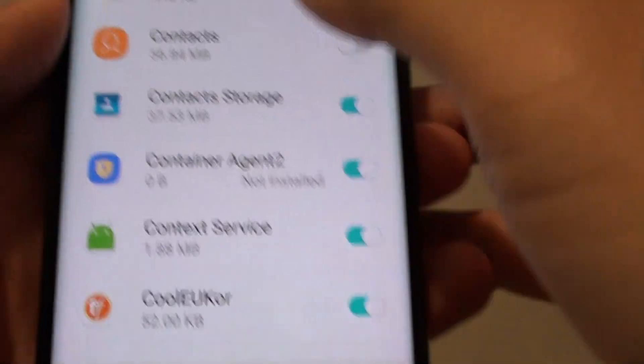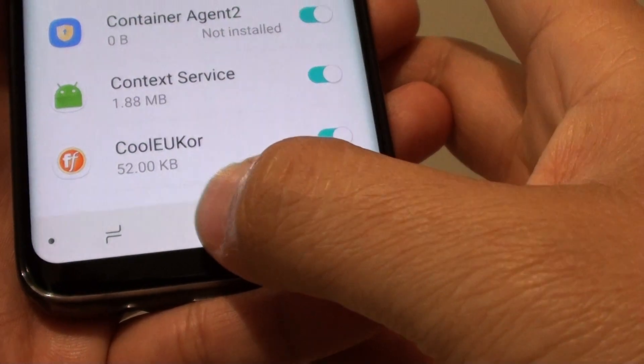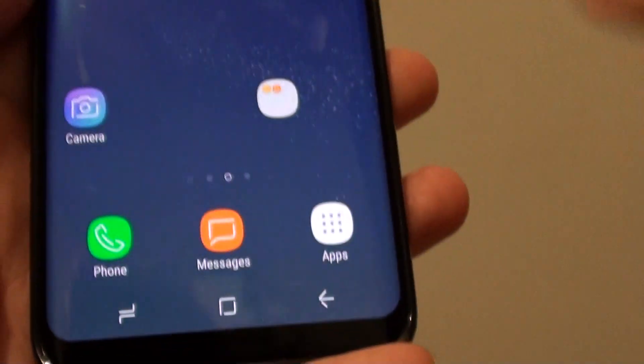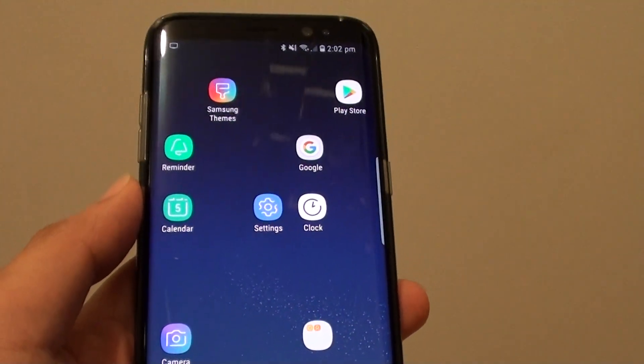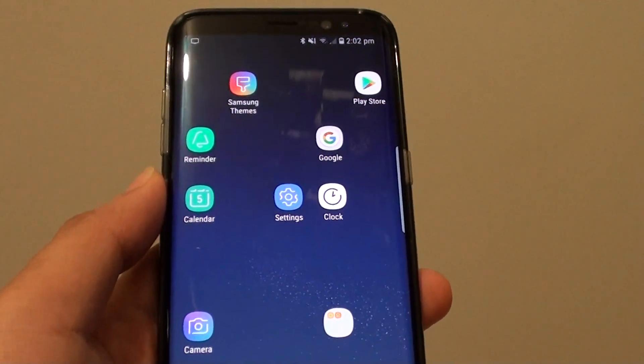Finally, once you are happy, just tap on the home key to go back to your home screen. Thank you for watching this video. Please subscribe to my channel for more videos.